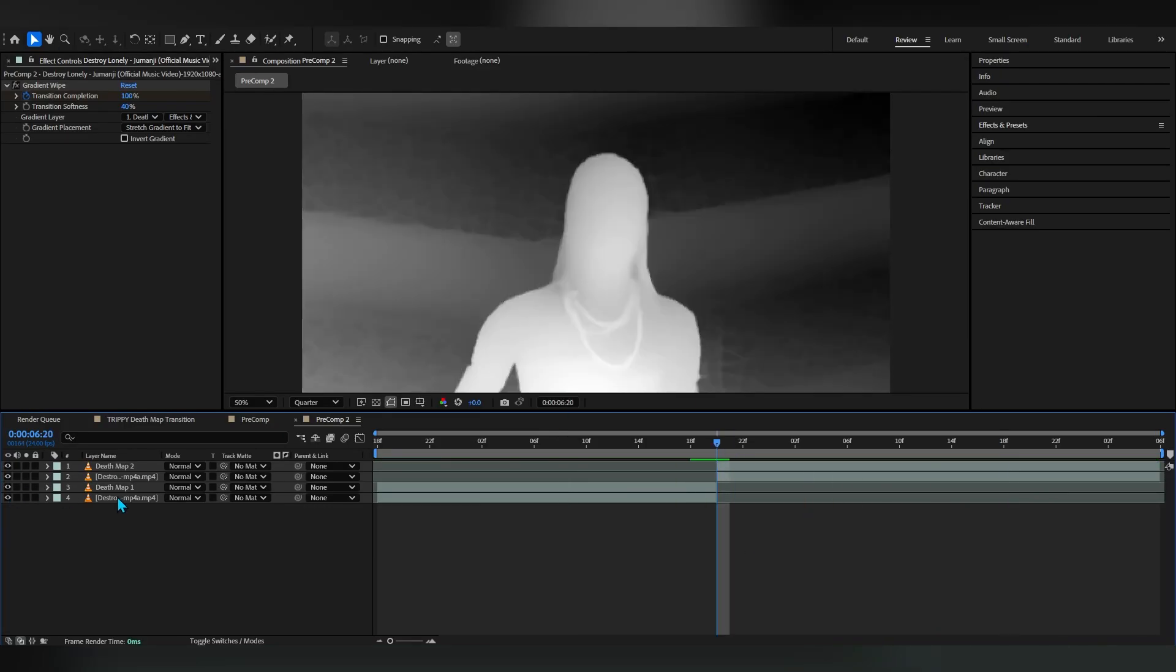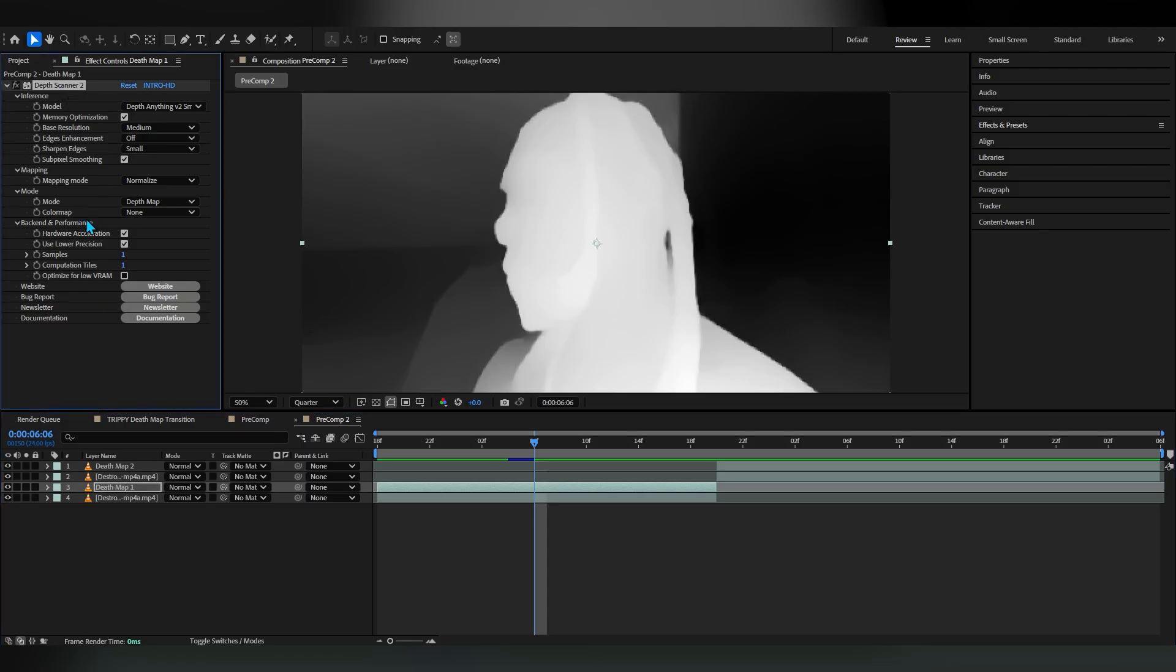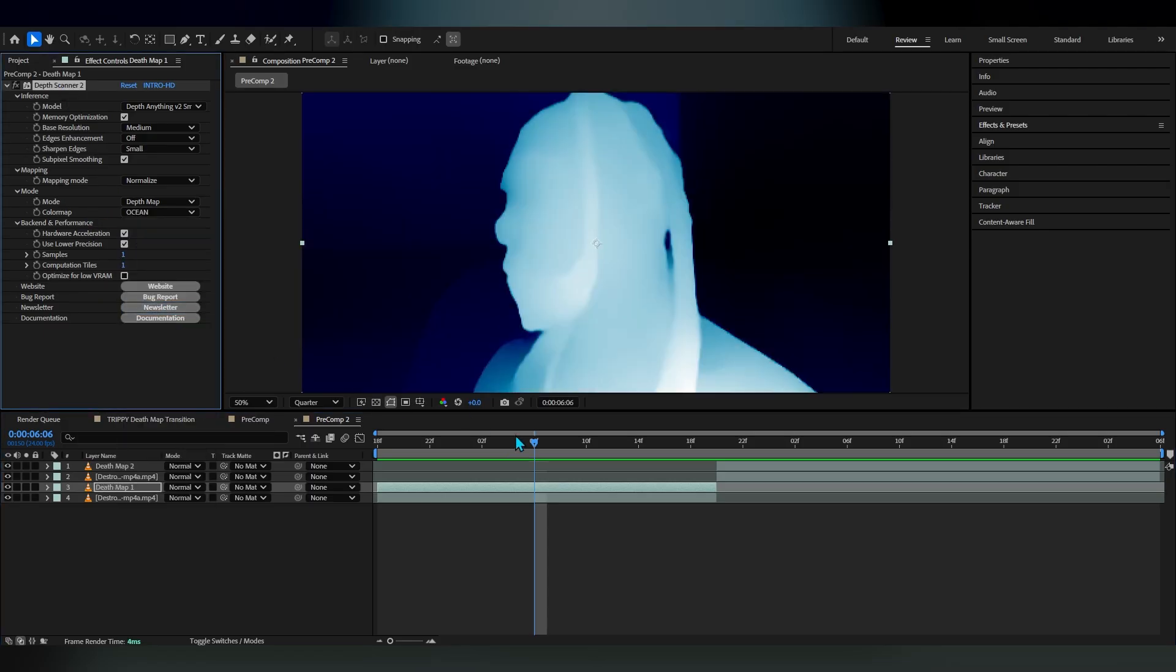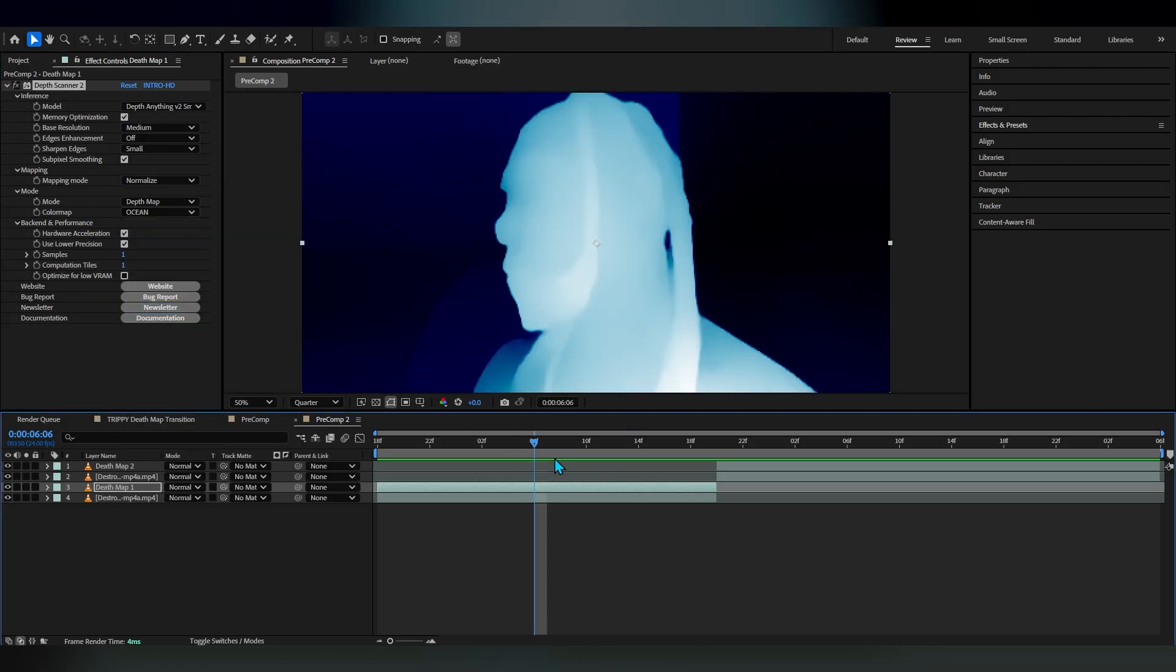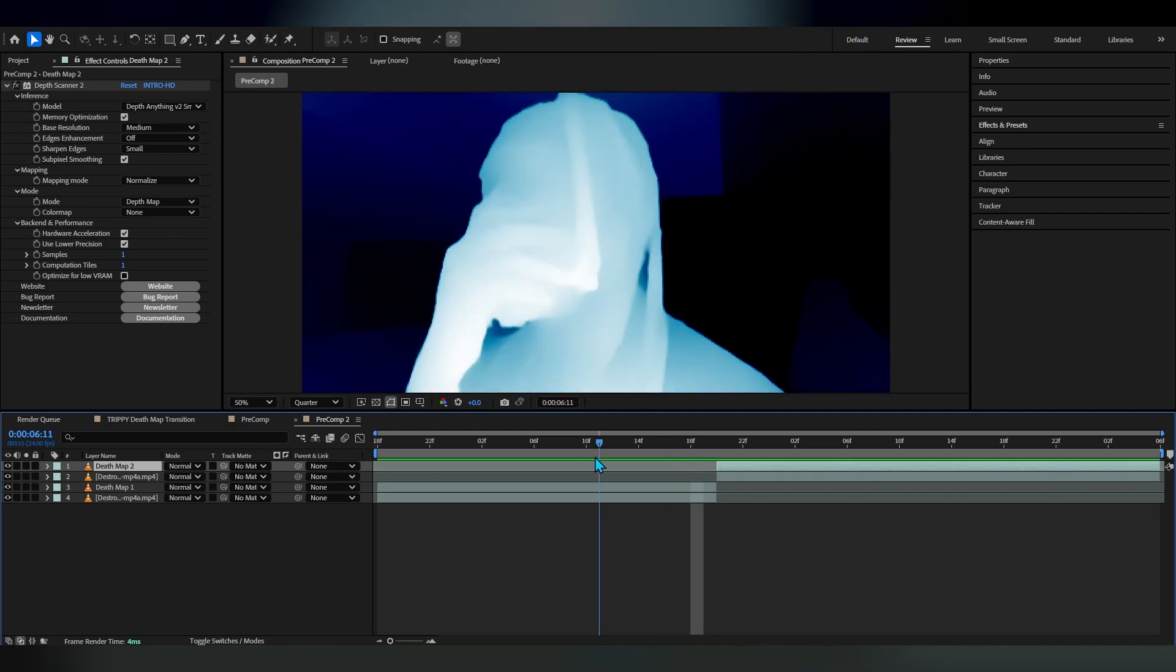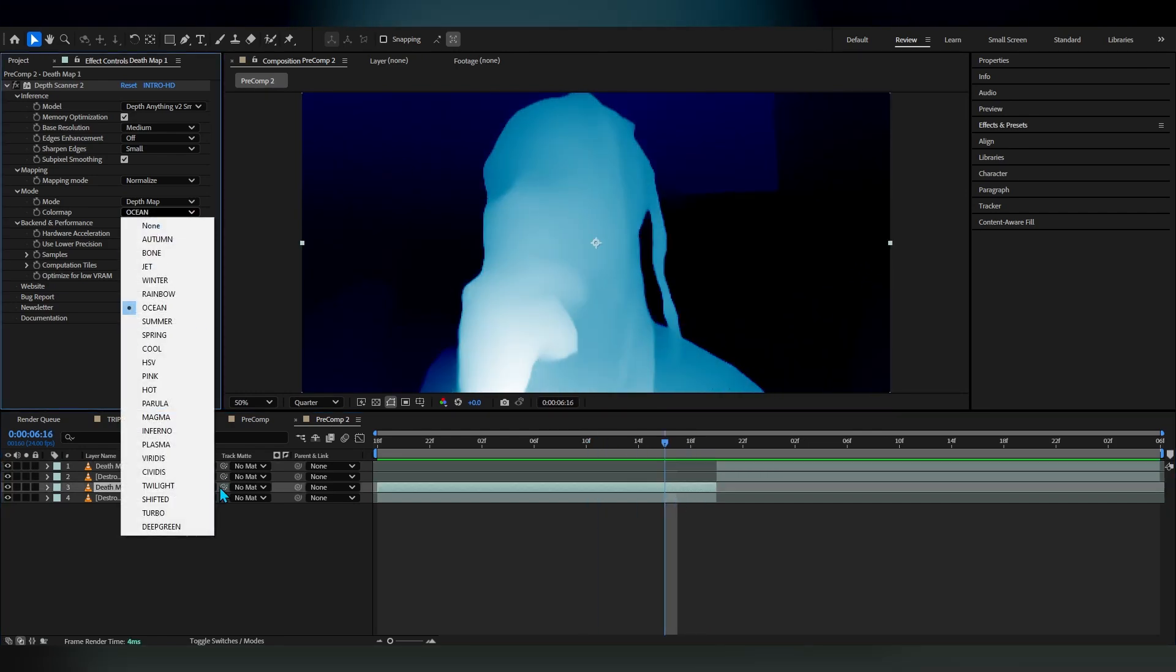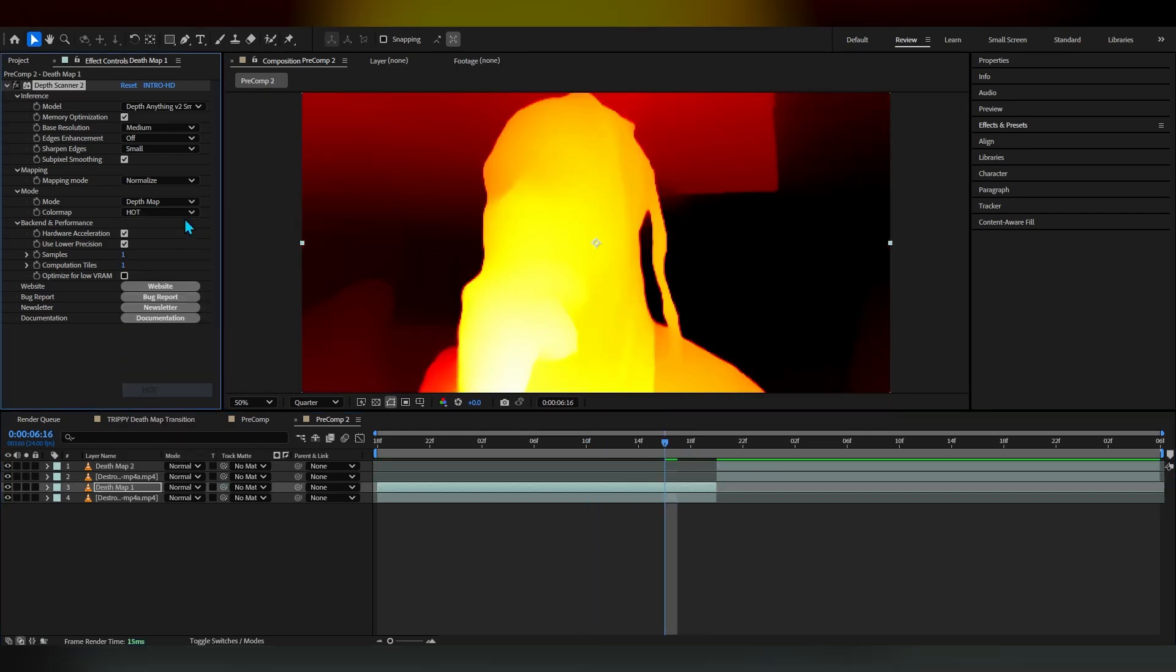After your gradient wipe thing is done, we can make visible both of our depth maps. I'm gonna head over to depth scanner and set the color ramp to something like ocean because I really love this blue tone that it gives.